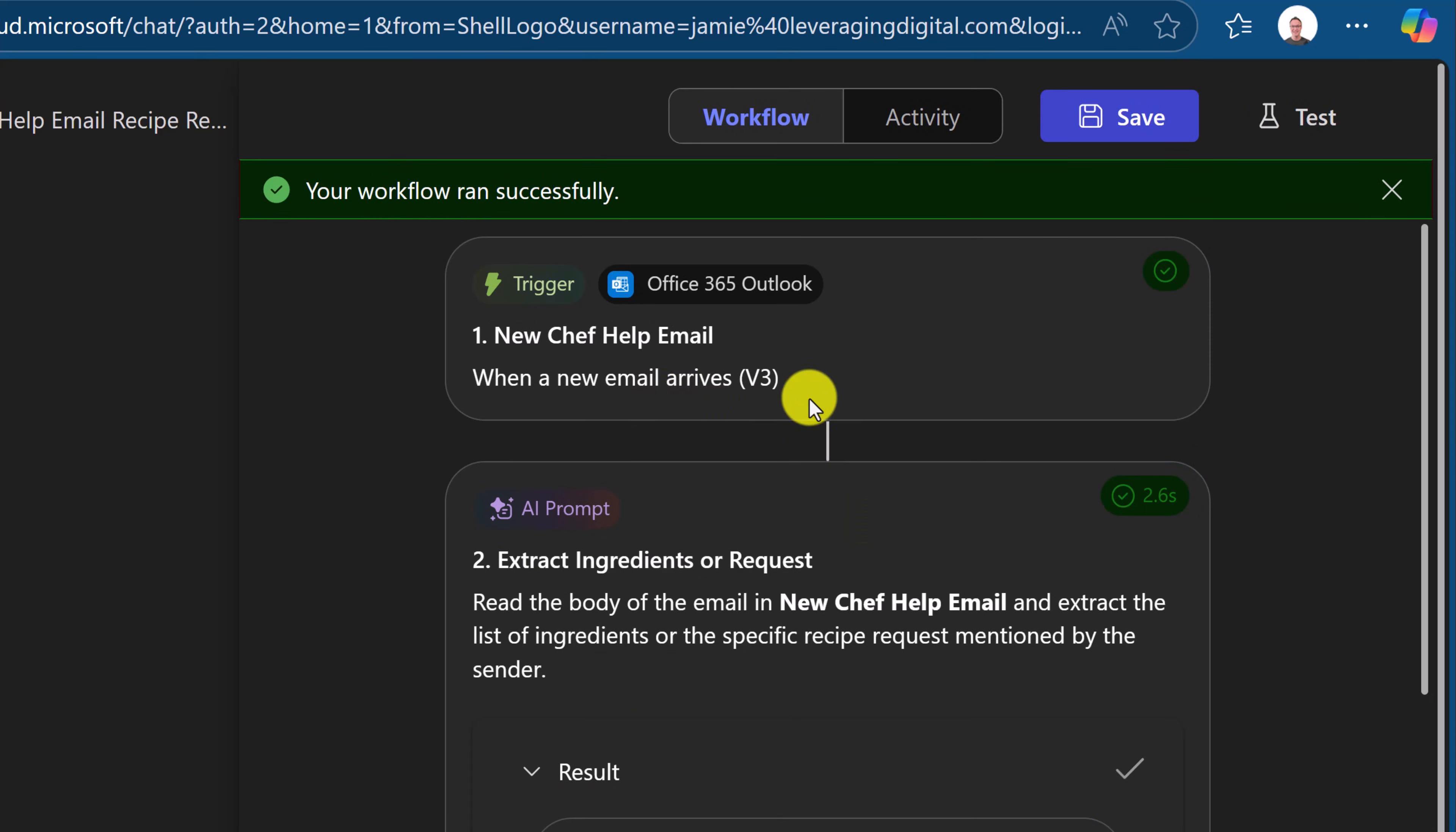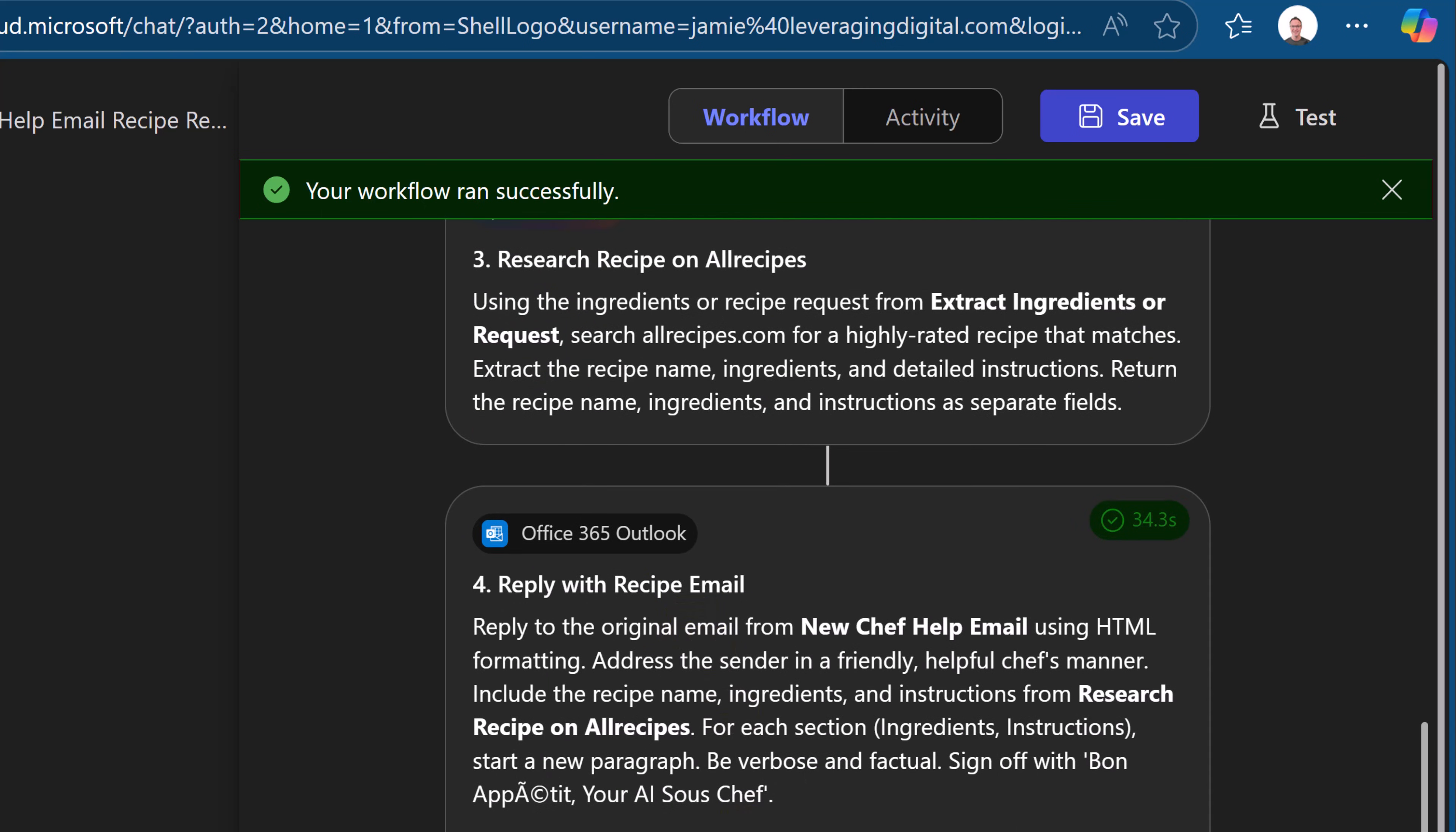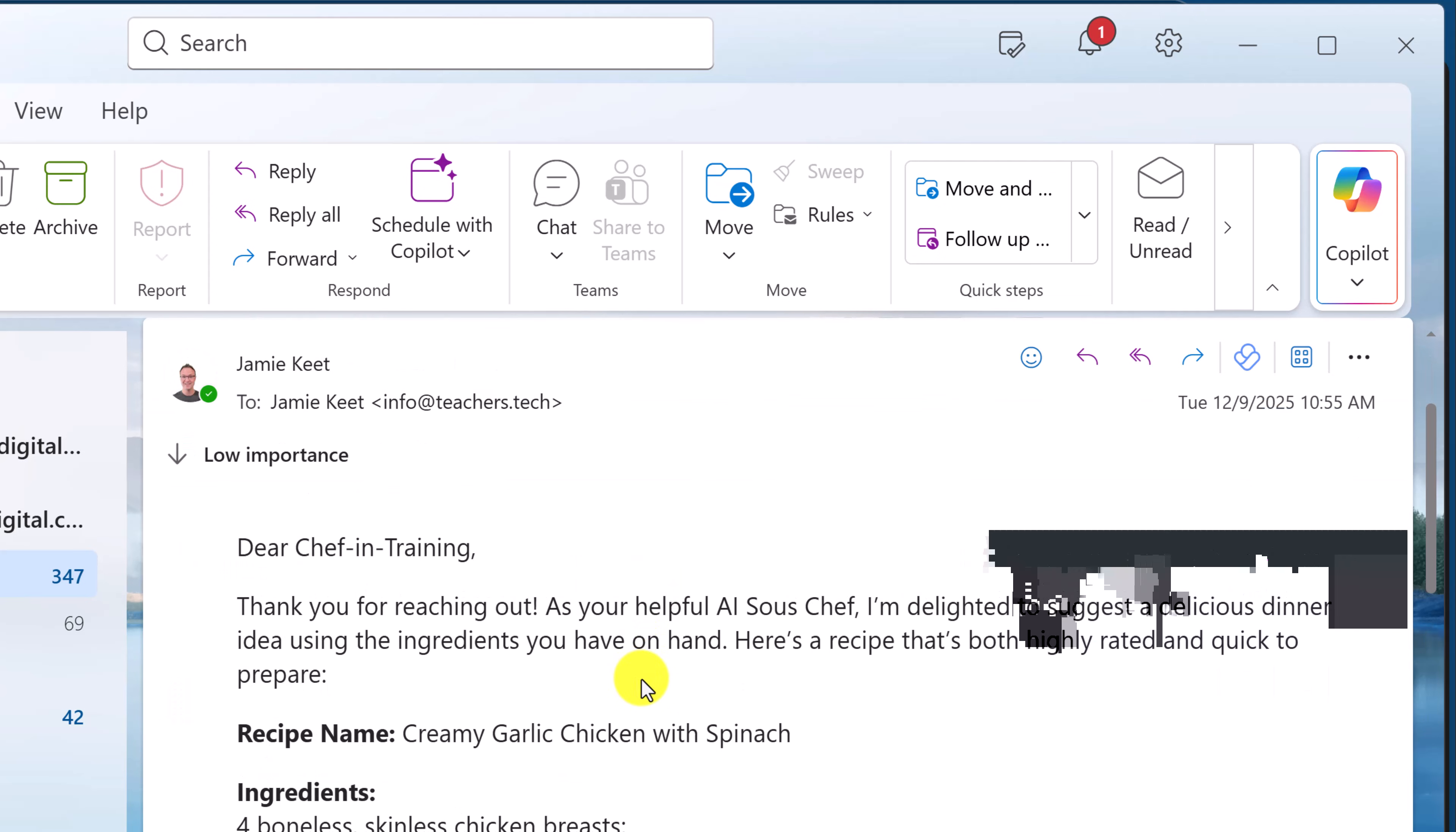So we saw the email arrive, you saw the boneless chicken, using the ingredients recipes, they extracted the ingredients and they replied to it. So let's see how everything looks here. I'm going to go over to my Outlook. Here's the email right here. I can already see that it was replied to. I haven't opened this yet. So I'm just going to click on it. And here was the original email. I'm just going to click up here.